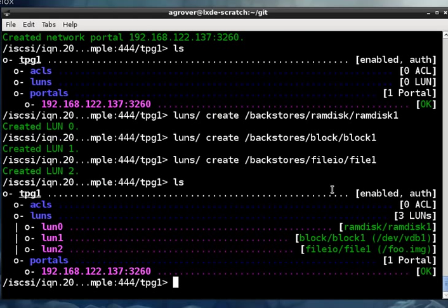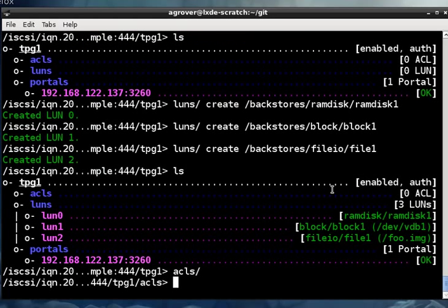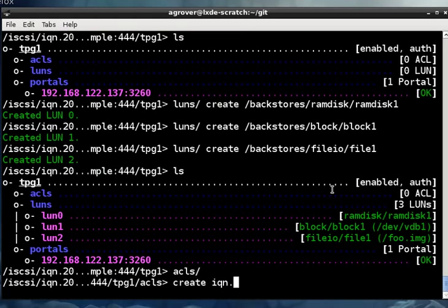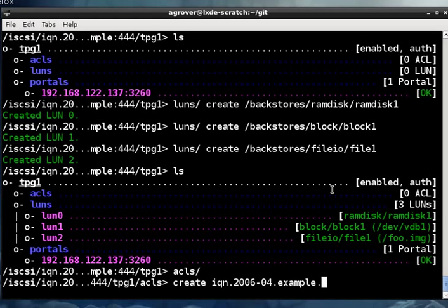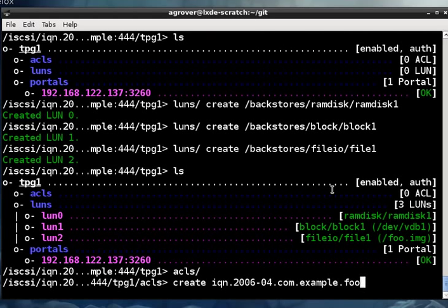iSCSI names start with IQN, as we've already seen. You'll need the initiator's name to create the ACL. If you're using the open iSCSI initiator, the name for a particular initiator machine can be found in that machine's /etc/iscsi/initiatorname.iscsi file. For other initiators, refer to the docs for where this information can be found. So I'm going to create one for an initiator name that I'm going to make up. And it'll help if you make a mistake and have a malformed IQN. It should catch some errors, which is nice.